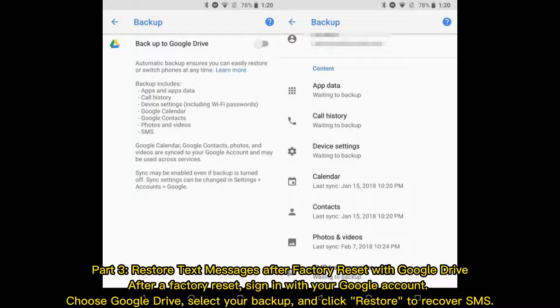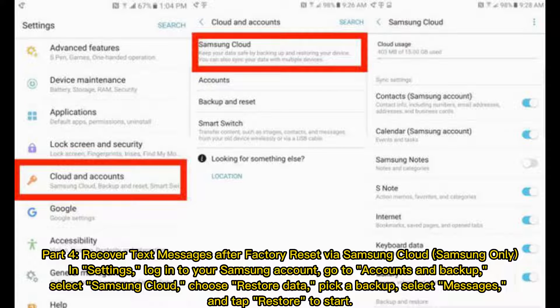Part three: Restore text messages after factory reset with Google Drive. After a factory reset, sign in with your Google account, choose Google Drive, select your backup, and click Restore to recover SMS.